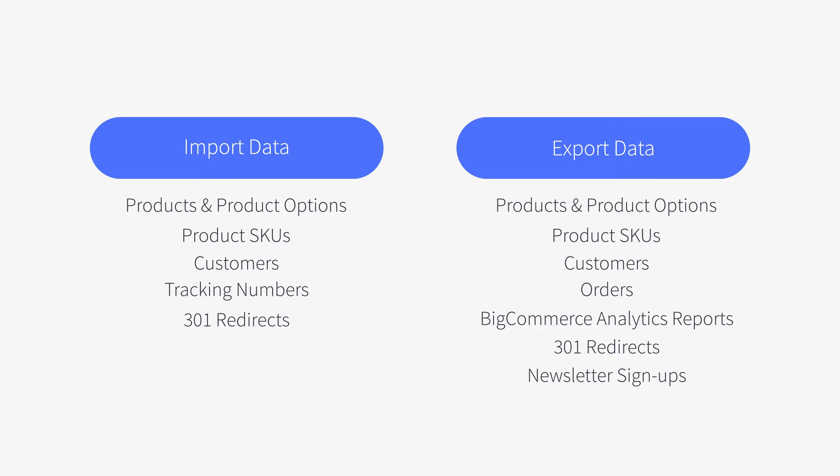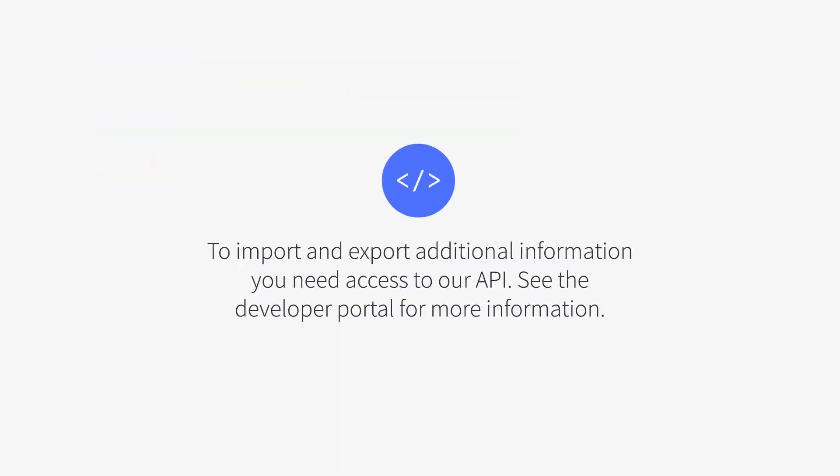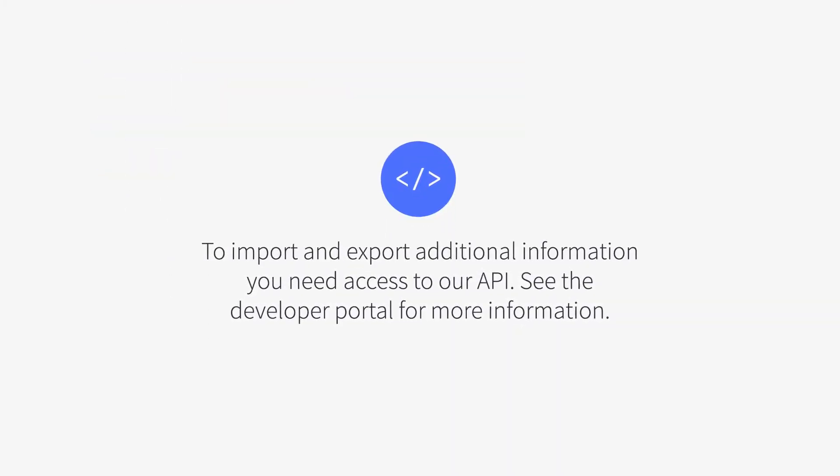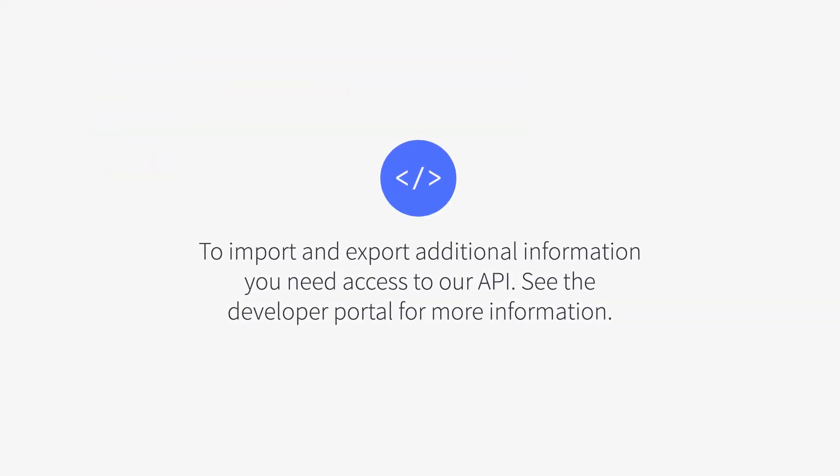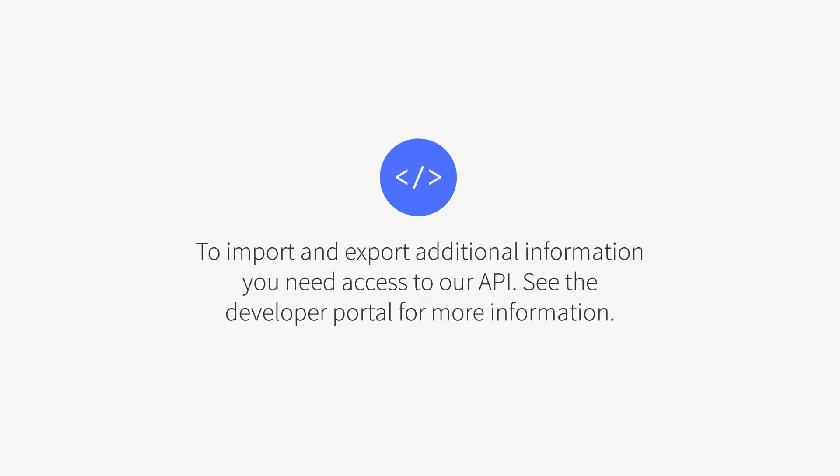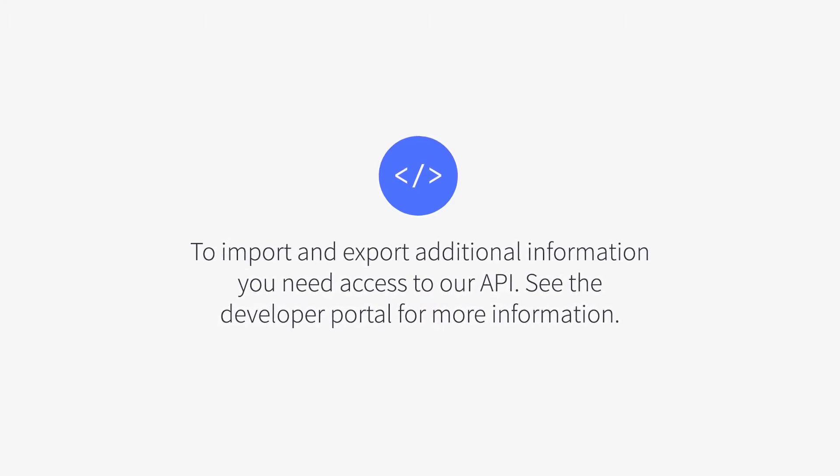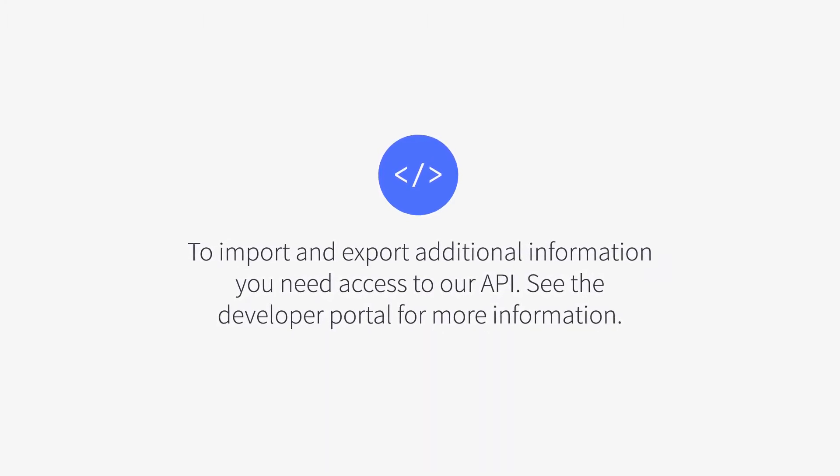You can export data such as products, orders, and analytic reports. To import and export additional information, you need access to our API. See our developer portal for more information.